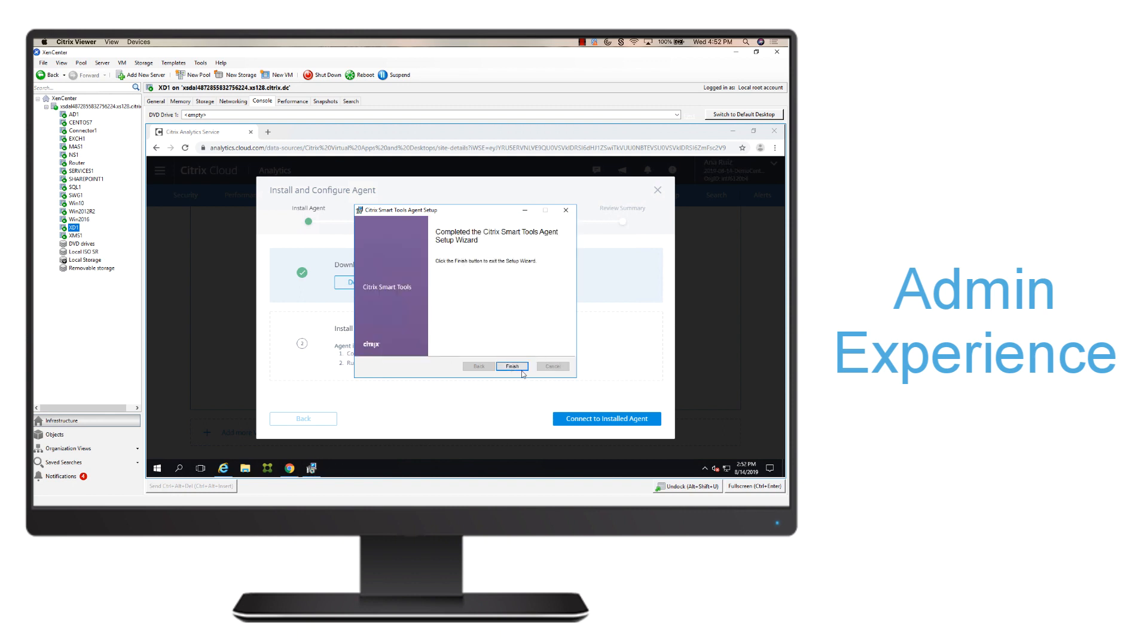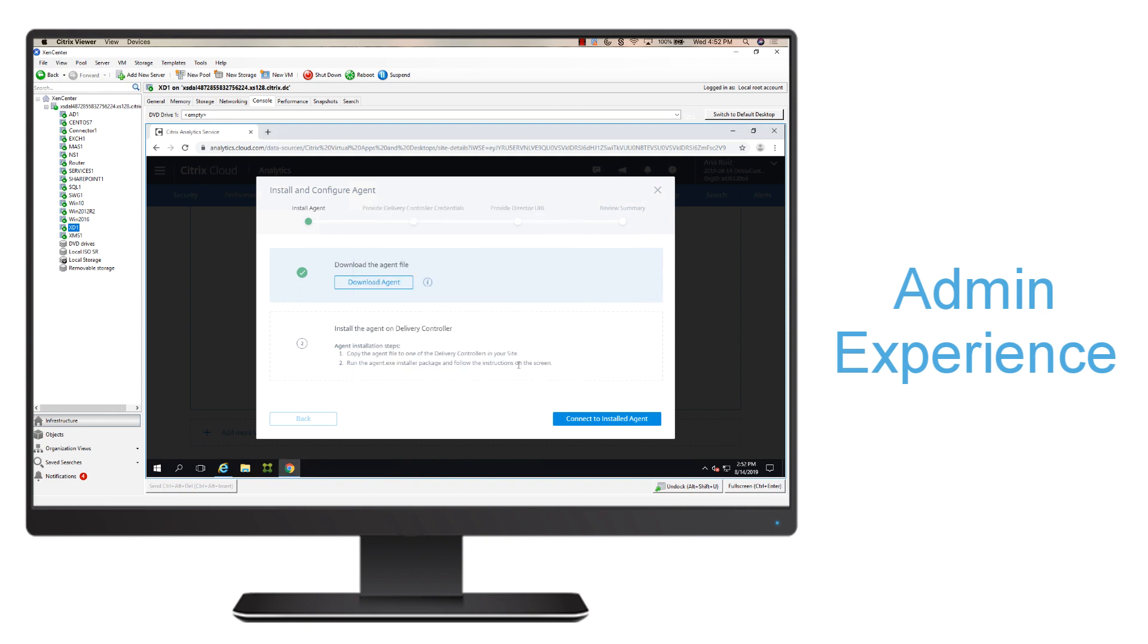Once this has completed, I'll go ahead and hit finished, and I'll say that I want to connect it to the installed agent.